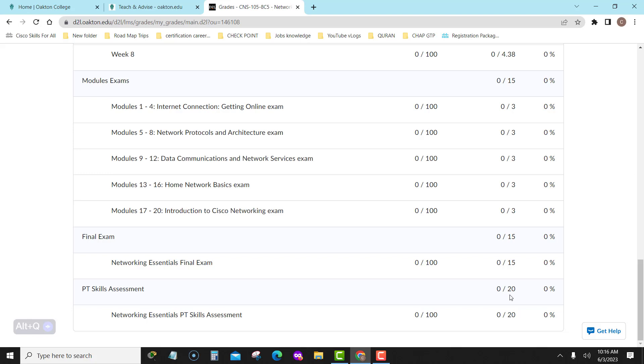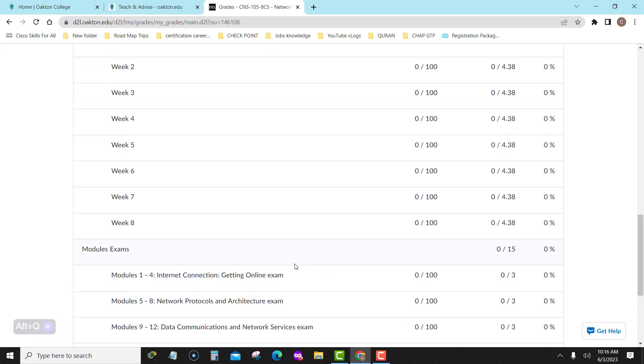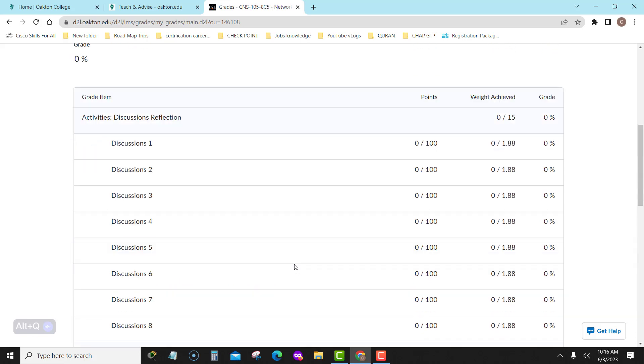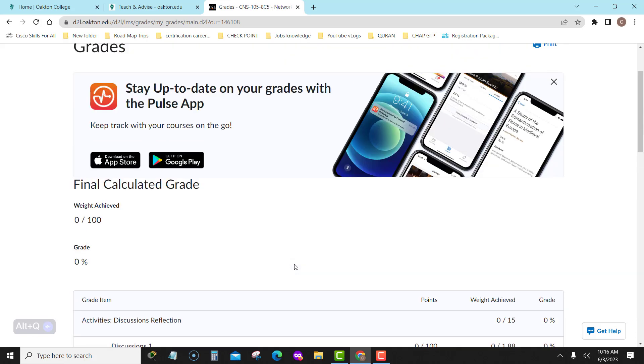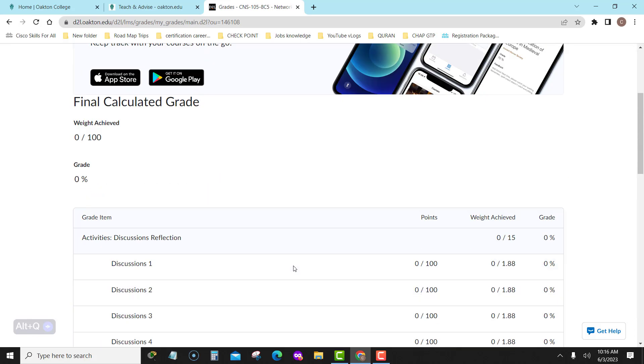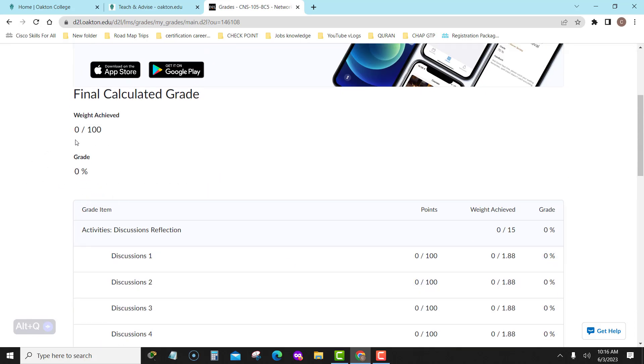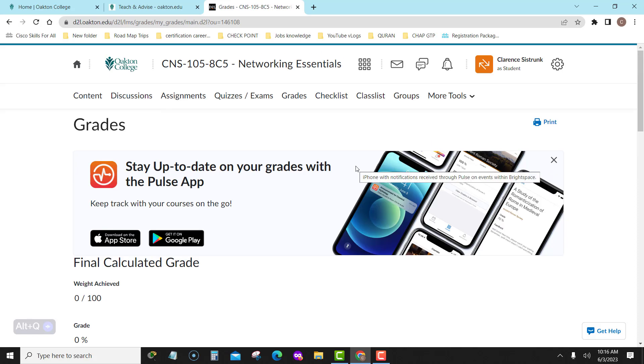But most importantly, do not miss a due date. If you do, you know what you get. You get the point.